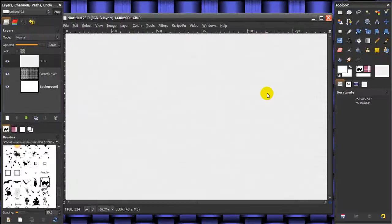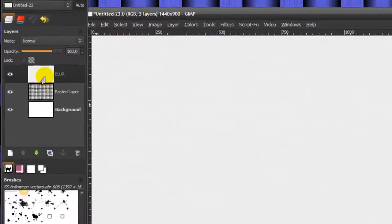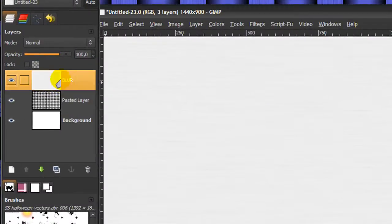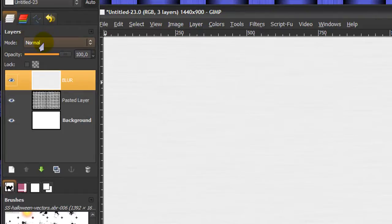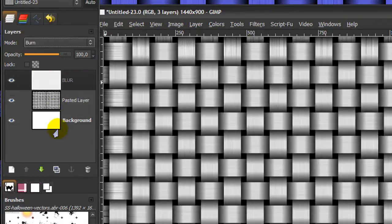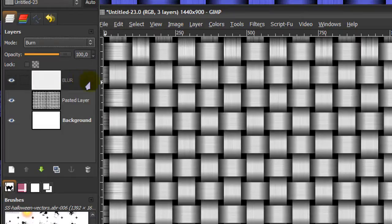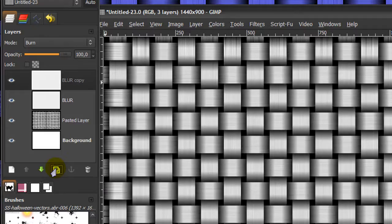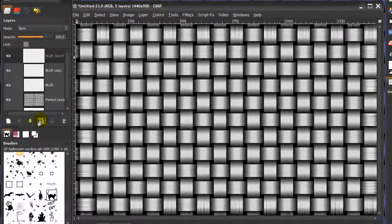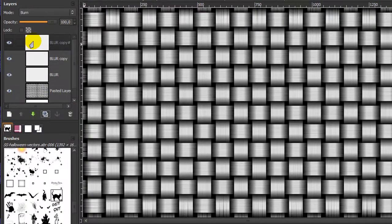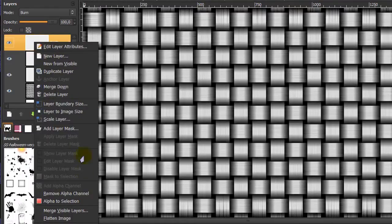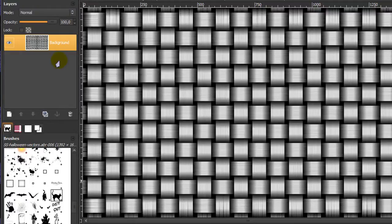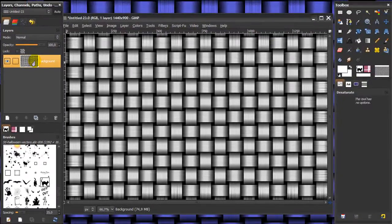After that's done, go to your layer dialog and on the blur layer, set the mode to burn. Now go to the duplicate layer icon and click on it twice to make this all a little bit darker. Then right click on the top layer and click on merge visible layers and click merge.